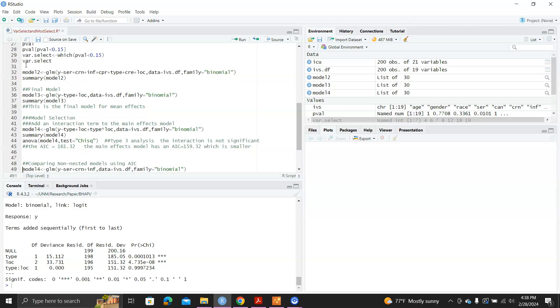But the AIC value has an advantage. It can be used to compare non-nested models. Remember for model three and model four above, we can use the likelihood ratio test because model three is nested within model four. But for AIC value, we can even compare two models that are not nested with each other.